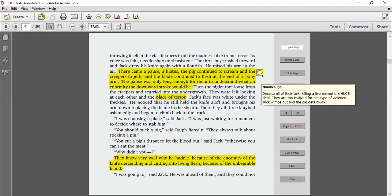There came a pause, a hiatus. The pig continued to scream and the creepers to jerk, and the blade continued to flash at the end of a bony arm. The pause was only long enough for them to understand what an enormity the downward stroke would be. Then the piglet tore loose from the creepers and scurried into the undergrowth. They were left looking at each other in the place of terror. Jack's face was white under the freckles. He noticed that he still held the knife aloft and brought his arm down, replacing the blade in the sheath. Then all three laughed ashamedly and began to climb back to the track.